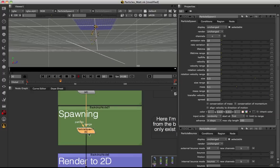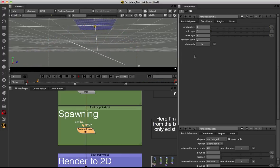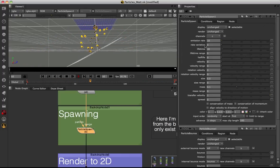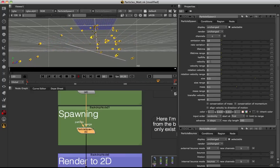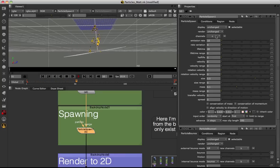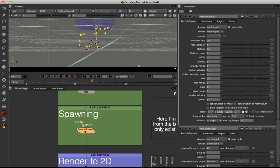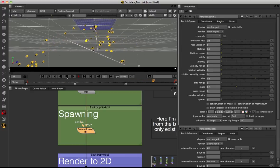Going into the particle spawn node, the conditions tab shows channels set to B — that's why we only get tails once particles hit the bounce plane. The particle spawn node has settings very familiar from the particle emitter: rate, half-life, velocity, size, and spread are all available separately for the spawned particles. The channels at the top of the spawn section are set to C. So there will be three sets of particles simultaneously: originally emitted particles in channel A, bounced particles in channel B, and spawned particles in channel C.